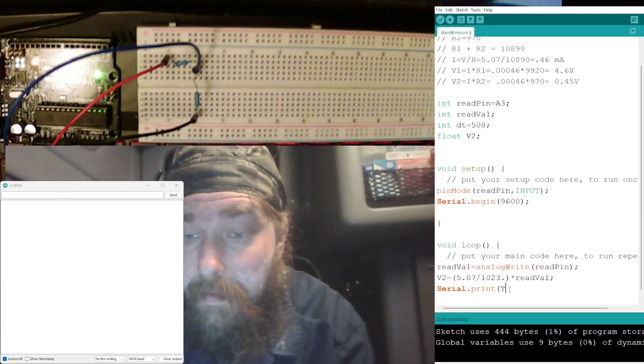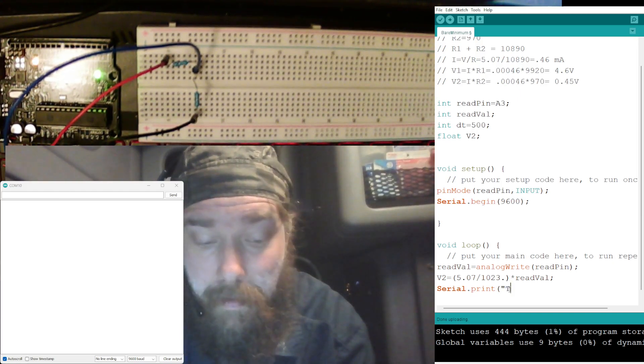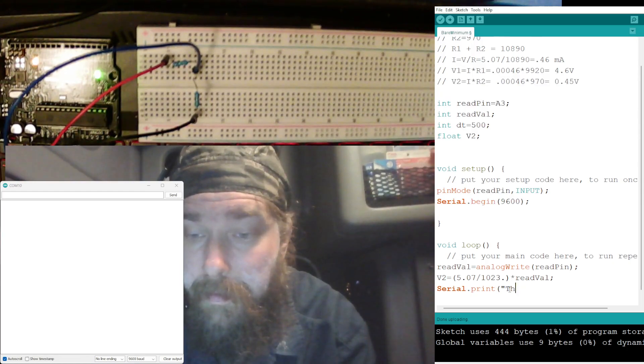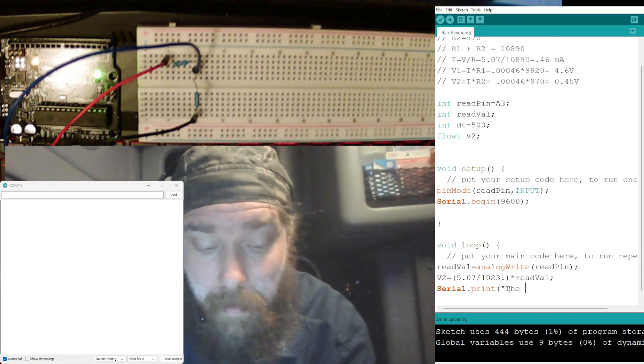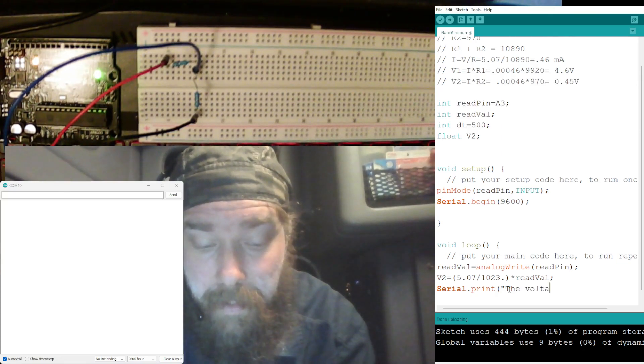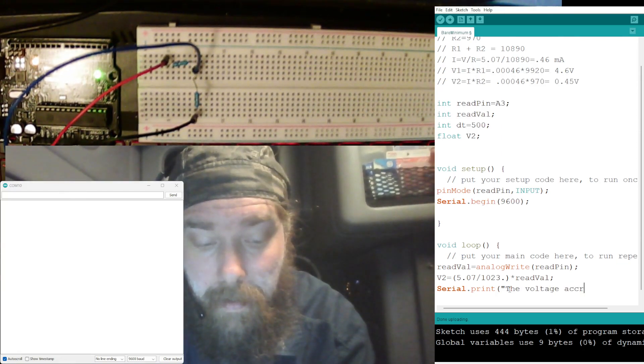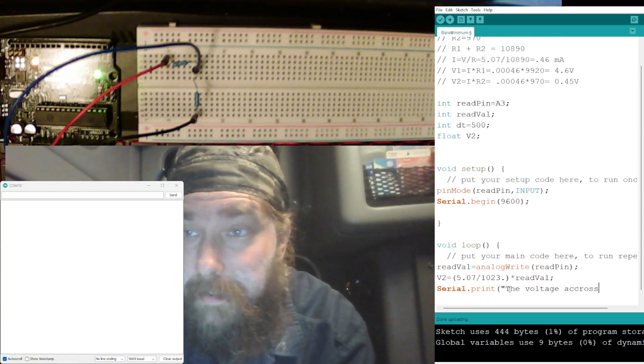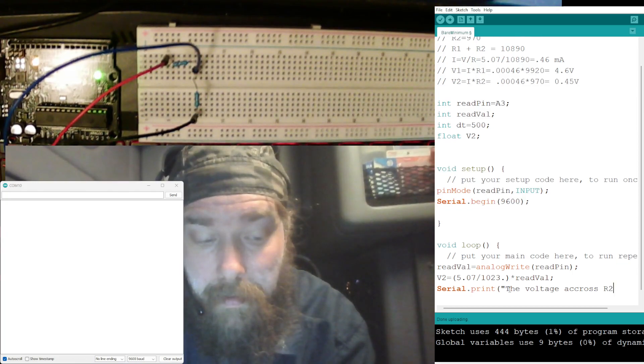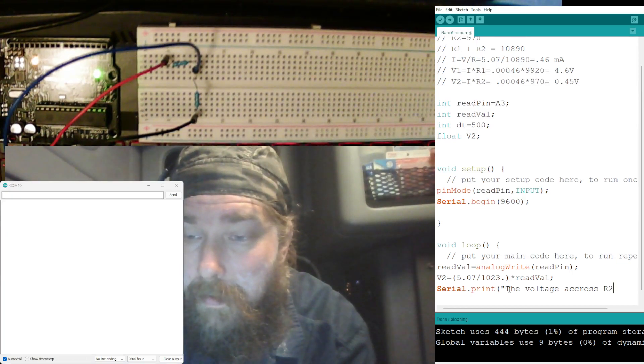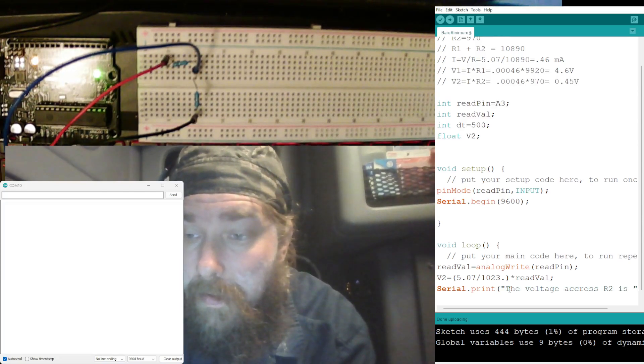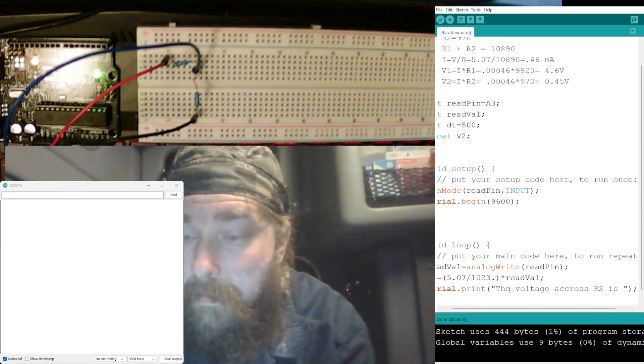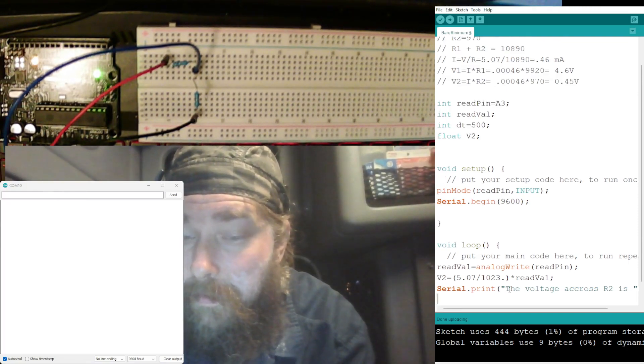So we're going to print, see, oh, we need our quotation marks. Yeah, the, if I can type, voltage across R2 is.